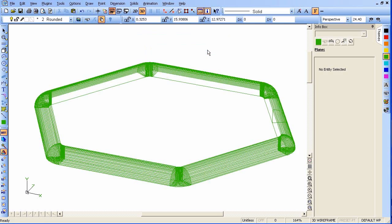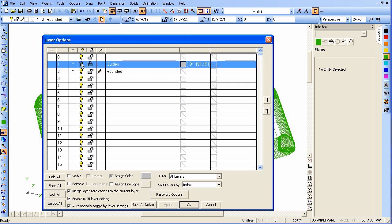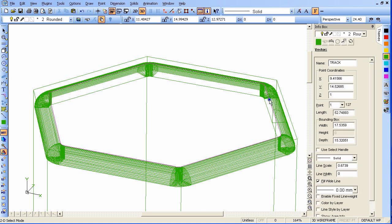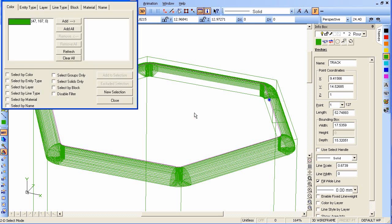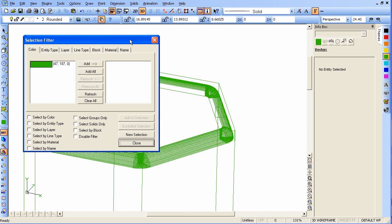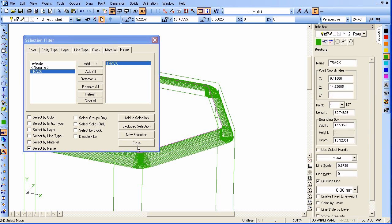We'll go back to wireframe mode and turn the layer back on. Sometimes you'll try to find that racetrack and won't be able to find it, but if that happens, you can search for it by its name 'Track' using the Shift-F Selection Filter tool. Here's how: go over to Name, find our named object, add it, then Add to Selection — and now you see that we have it. Close out the box.